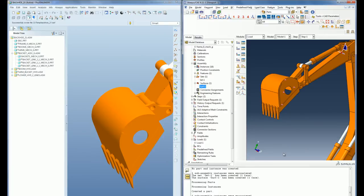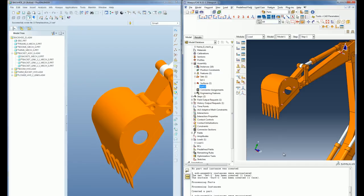As you can see, the PRO-ENGINEER associative interface product makes the whole design iteration process very easy, simple and efficient for users working with PRO-ENGINEER for CAD modeling and Abacus CAE for analysis pre-processing.